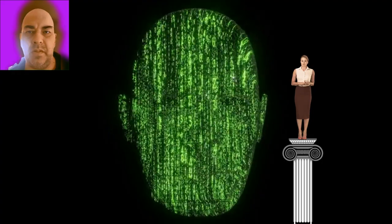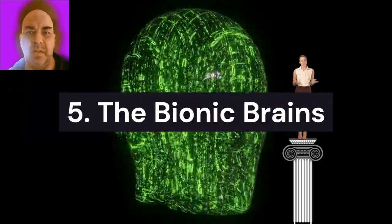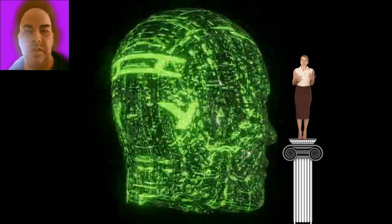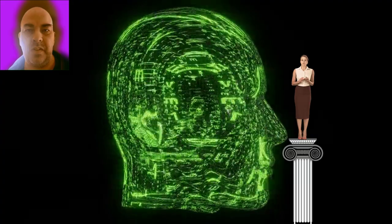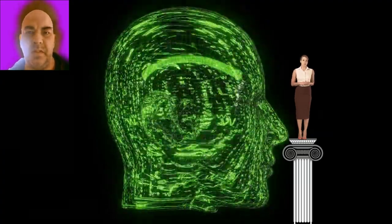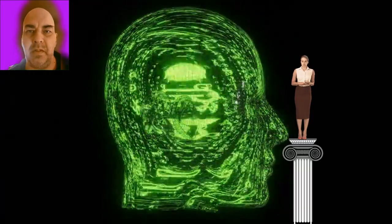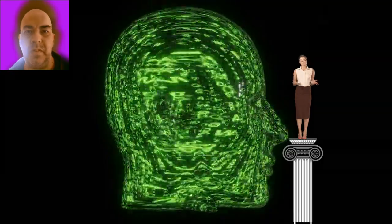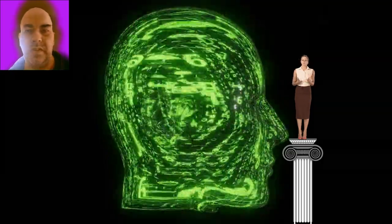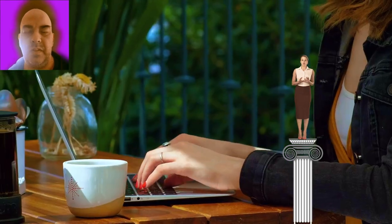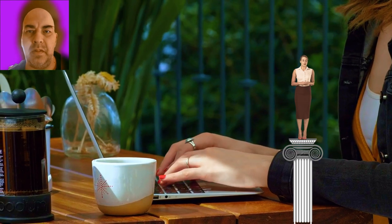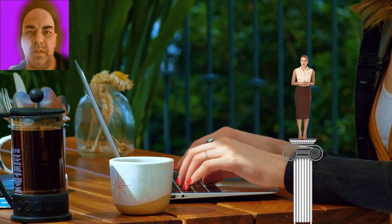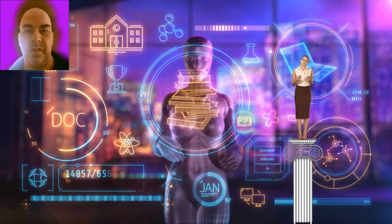5. The bionic brains. Brain-computer interfaces, BCIs, are pushing the boundaries of human-AI interaction by allowing devices to read and translate brain signals into commands. Research is advancing rapidly, with demonstrations like Elon Musk's Neuralink, where a monkey controlled a video game with its mind. Future AI-powered BCIs could enhance human cognitive abilities, perform complex calculations instantly, or even augment memory. However, this raises profound ethical concerns about privacy, identity, and the potential for AI to influence human thought directly.